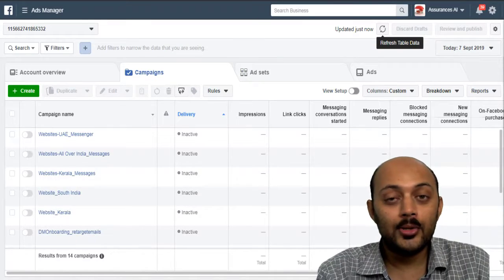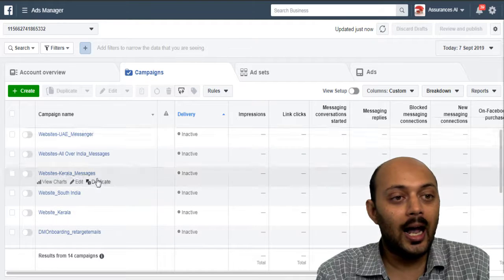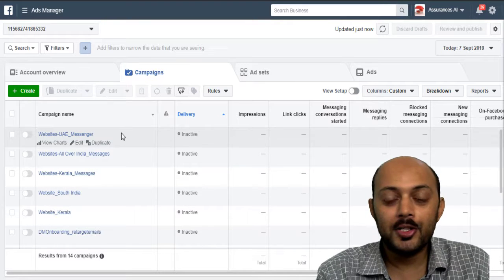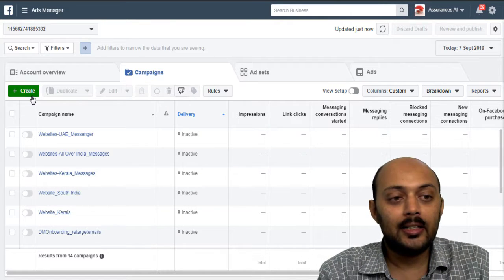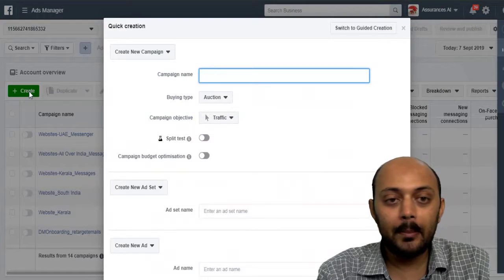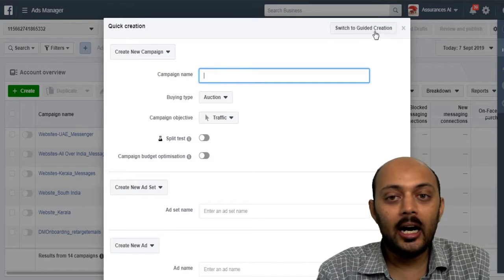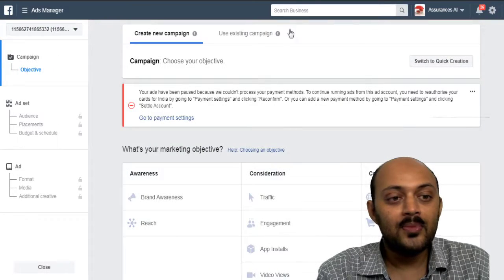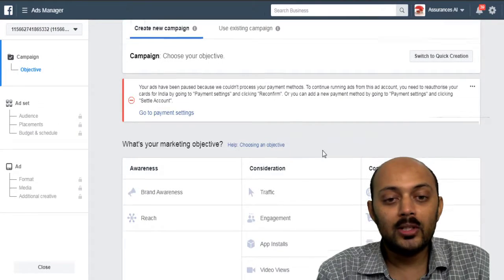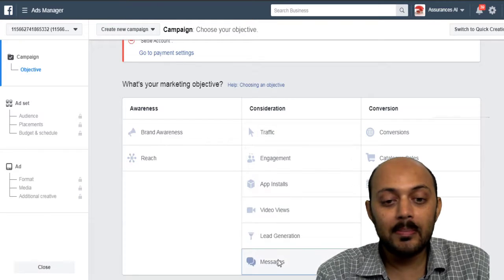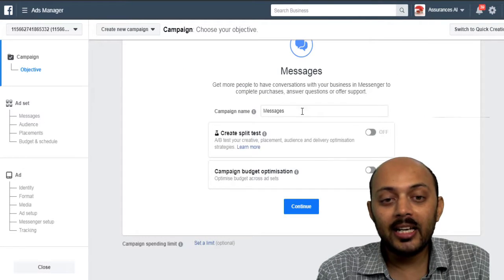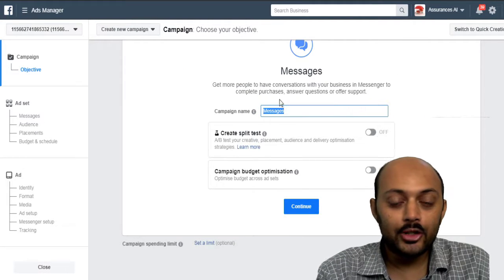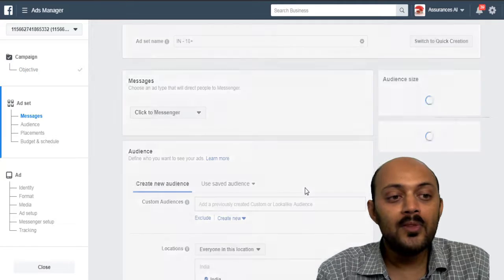So now as you can see on my screen, I am in Facebook Ad Manager. First click on create campaign and switch to guided creation and choose the ad objective as messages. Give it a very identical name to your campaign and then click on continue.